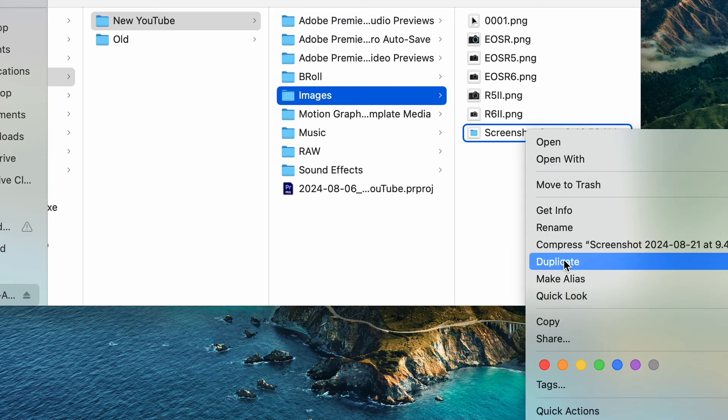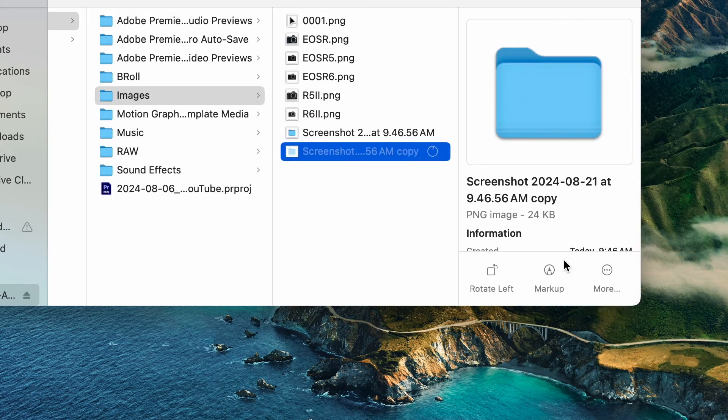To duplicate a file in Finder, use the shortcut Command D. Duplicating files is helpful if you need to make changes to a document but still want to keep a backup. Sure, you could just right-click and hit duplicate, but this shortcut will save you time if you find yourself duplicating files regularly like we do.